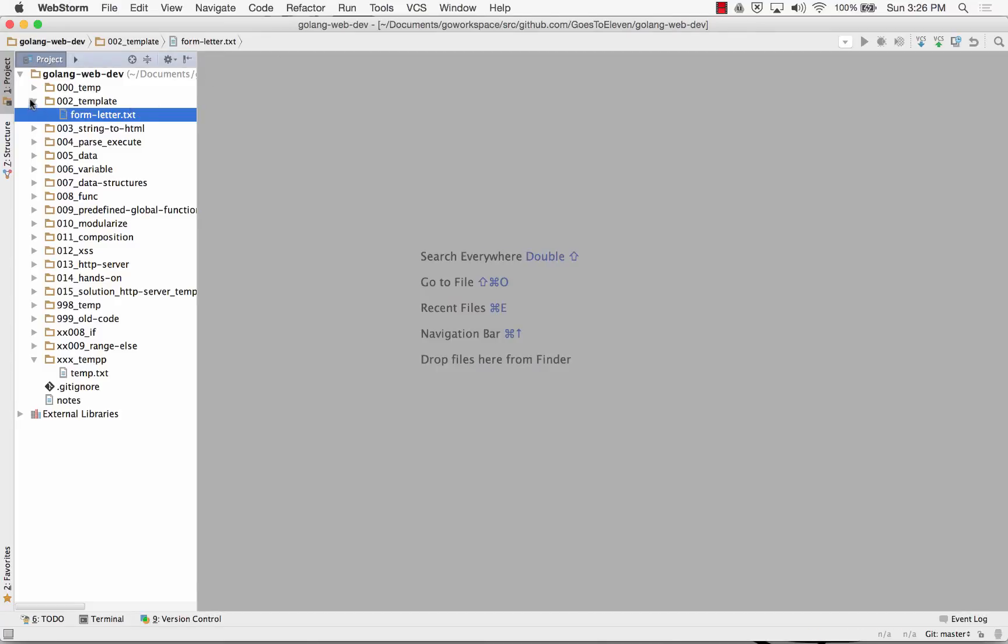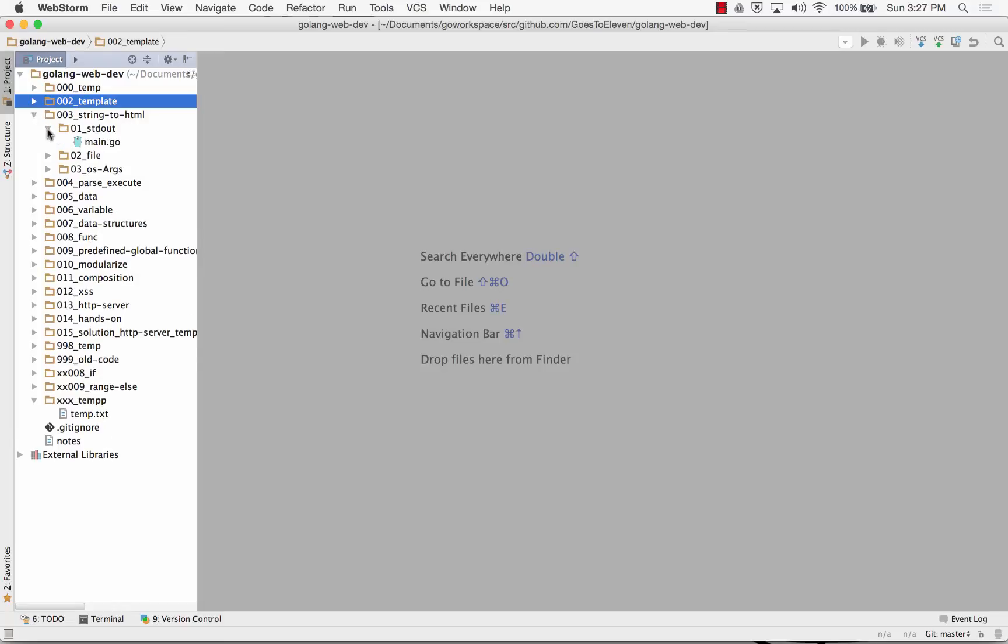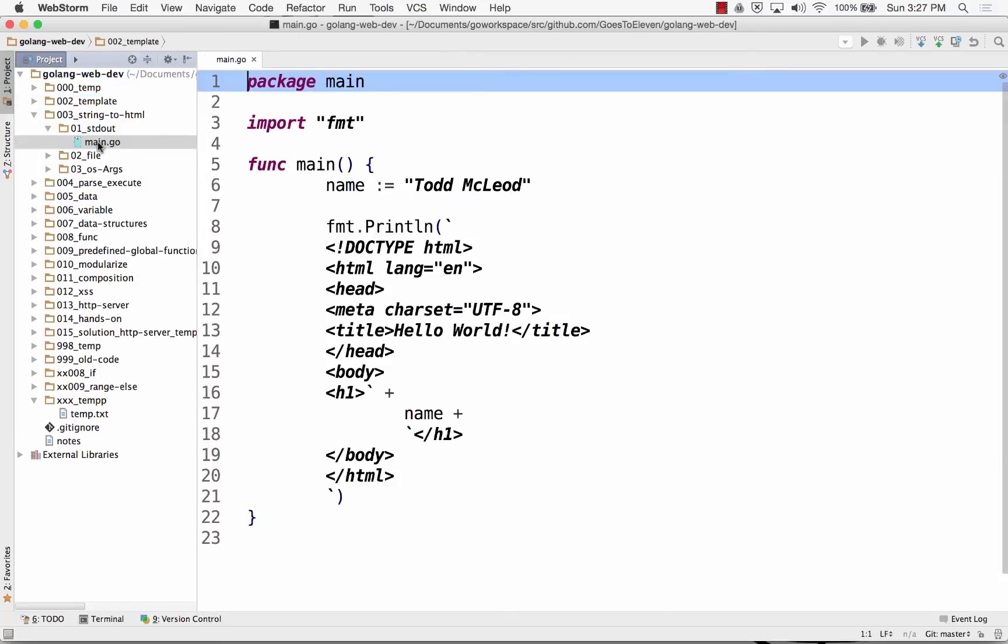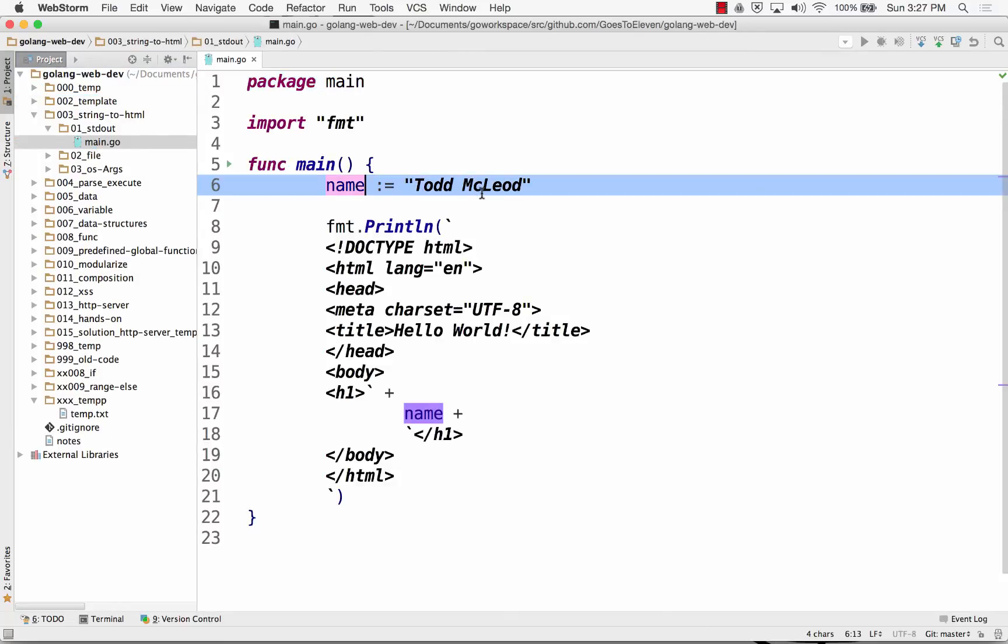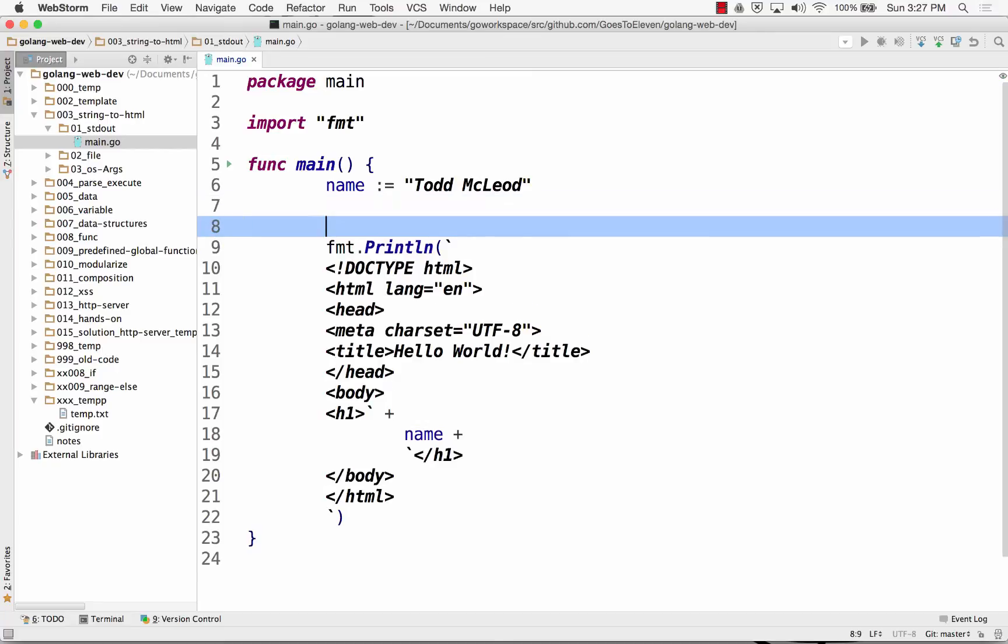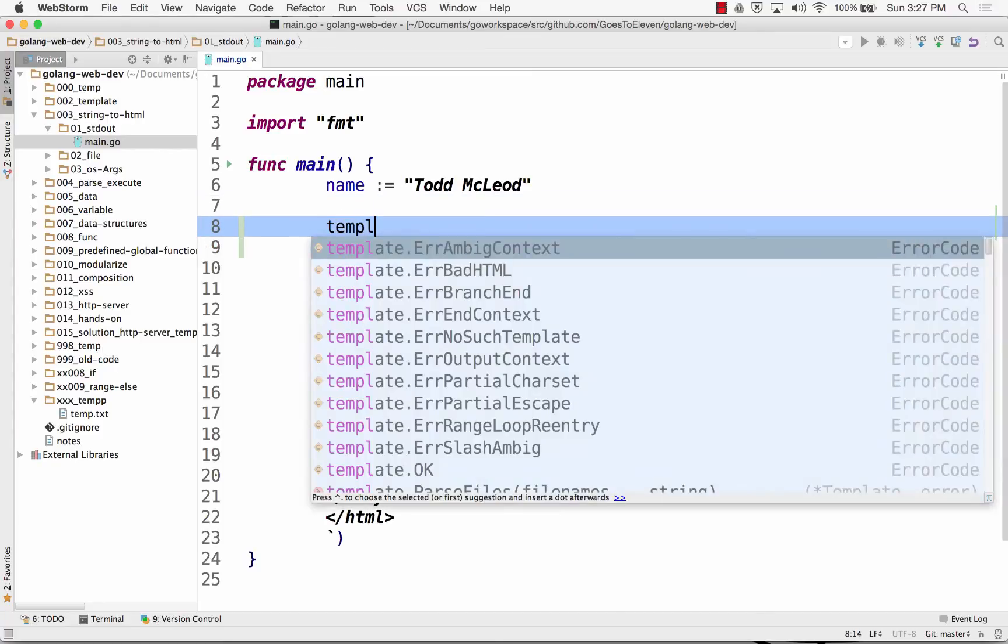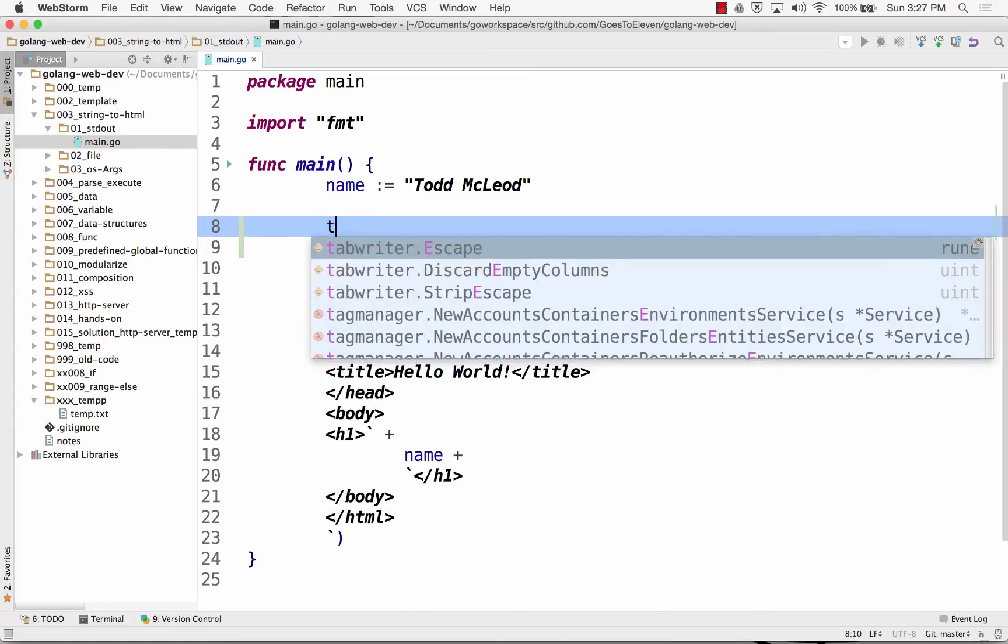All right, so we could do some basic things, like where we just take a string file. We could also then, let me just simplify this a little bit, like template, and I'm just going to call it tpl colon equals.